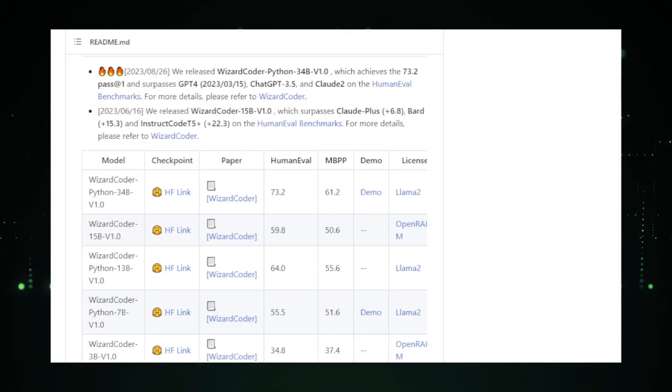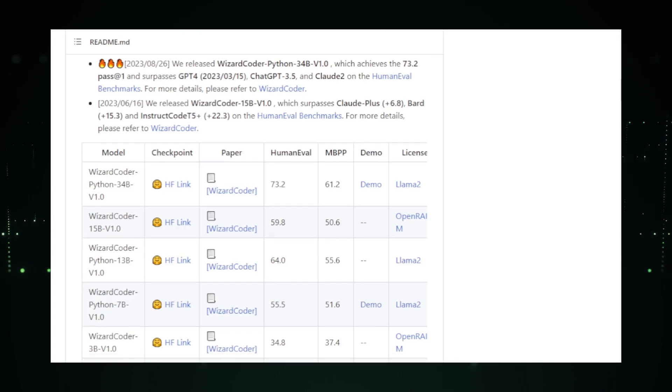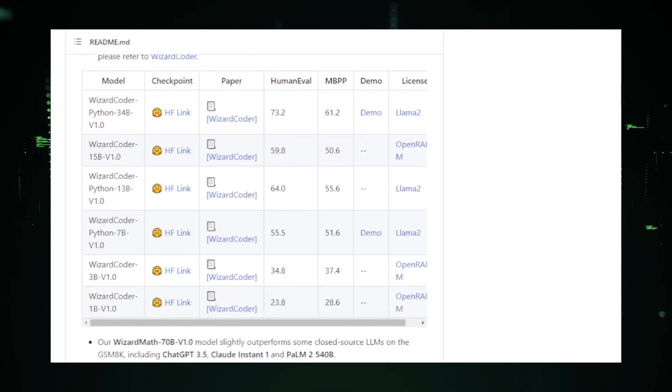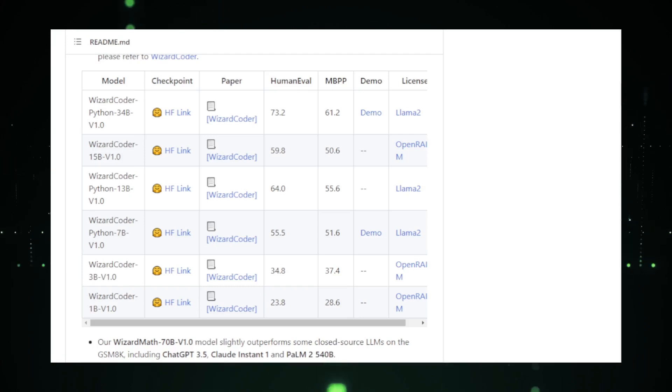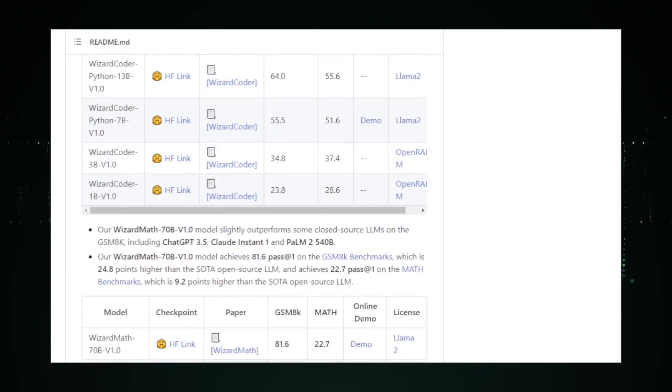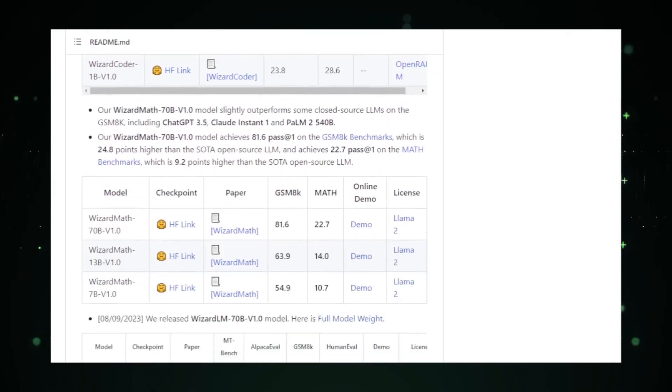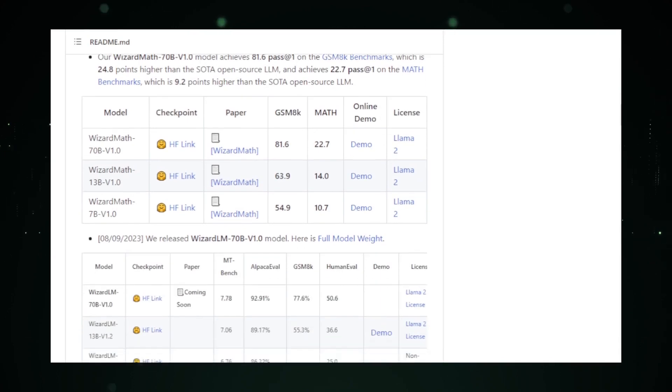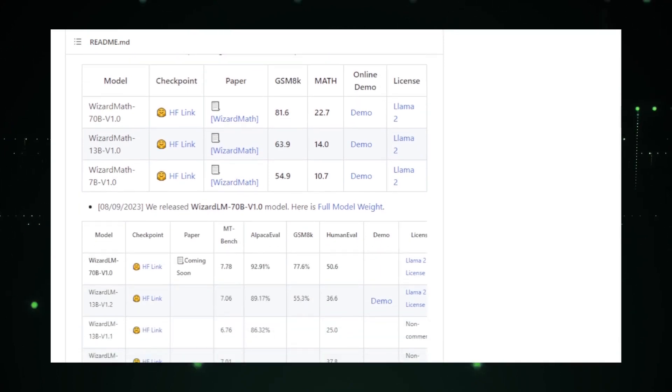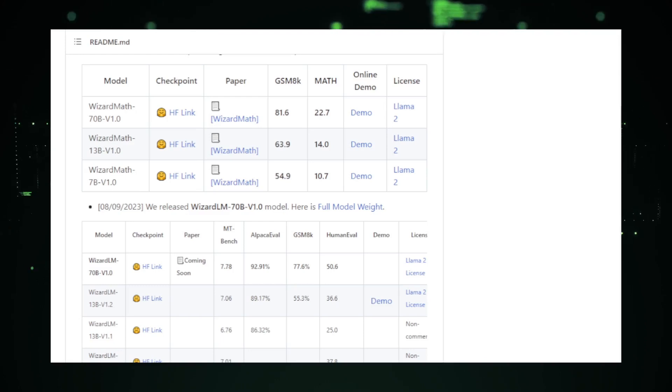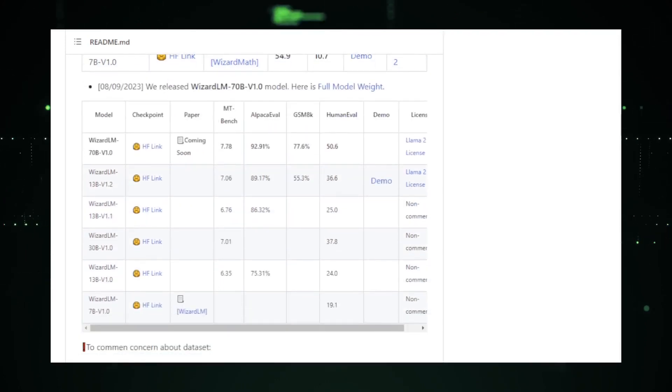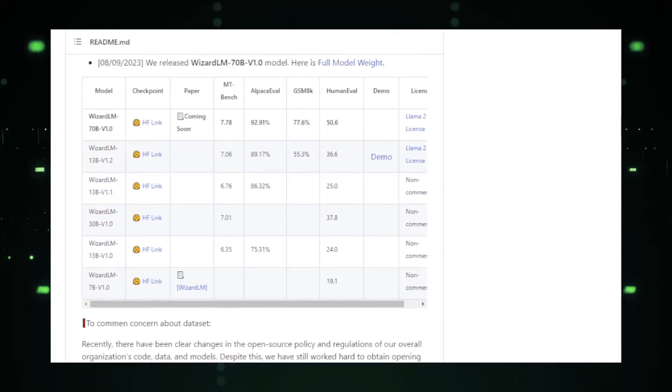The WizardLM project showcases different versions of the model, including WizardLM 7DB, WizardLM 30B, and WizardLM 13B, each with its unique capabilities. For instance, the WizardLM 30B model has demonstrated impressive results, even surpassing some renowned models in specific benchmarks.